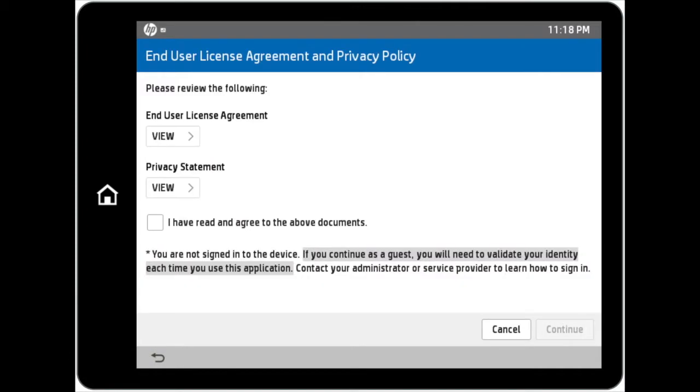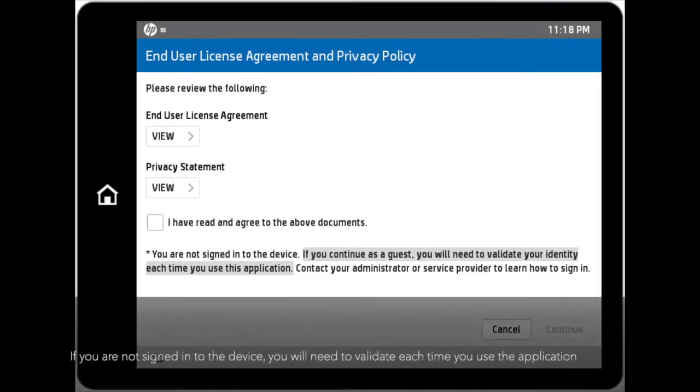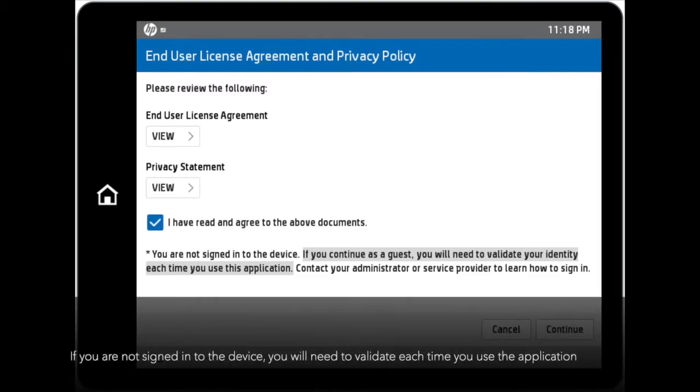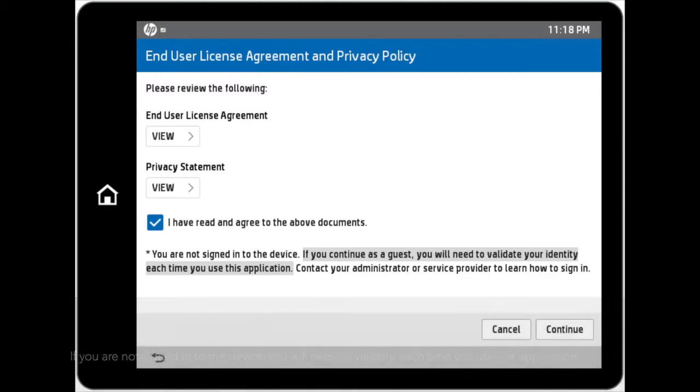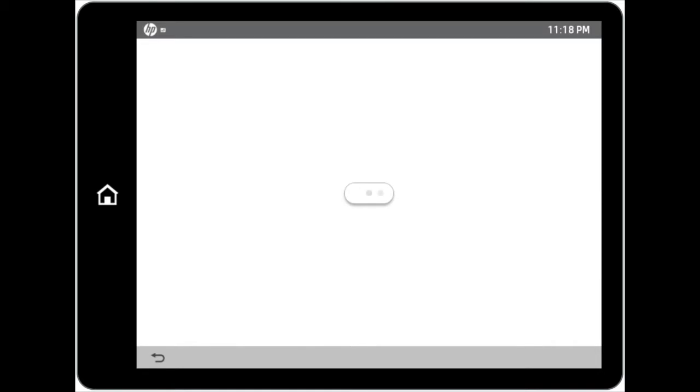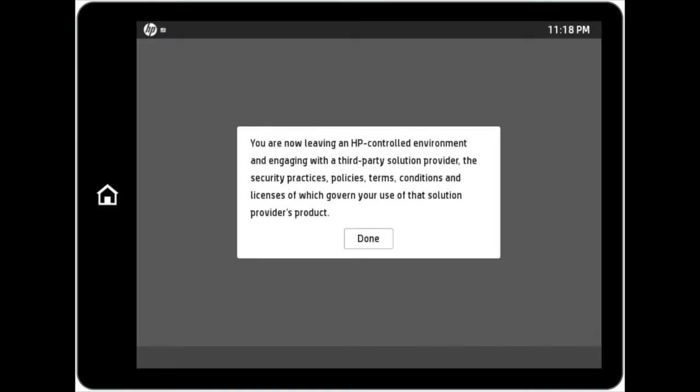You will then be directed to the End User License Agreement and Privacy Policy page. If you are not signed into the device, you will need to validate each time you use the application. Once you continue, you will be directed to a message indicating that you are leaving the HP-controlled environment and engaging with the third-party platform.